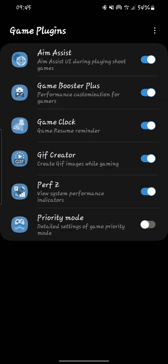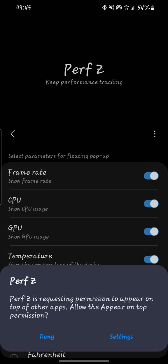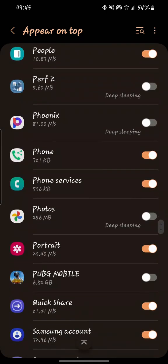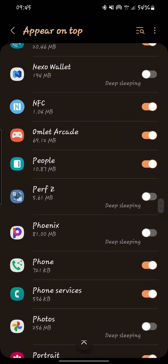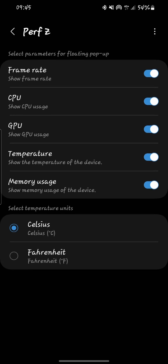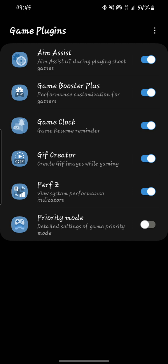Next is System Performance Indicators. Tap on it, turn it on, then enable it on your phone. You can choose to show frame rates and show CPU usage — it allows you to see how your phone is performing. You can also choose temperature units, either Fahrenheit or Celsius.